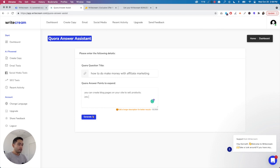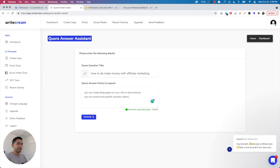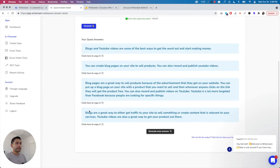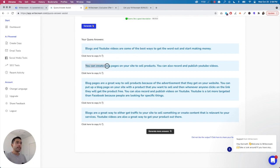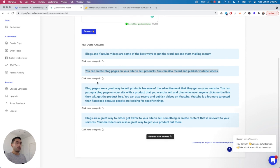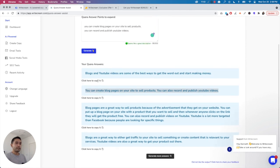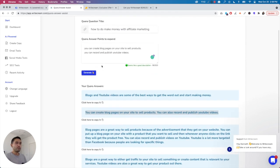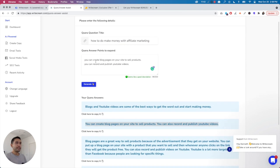Quora question title: 'How do you make money with affiliate marketing?' Quora answer points to expand: 'You can create blog pages on your site to sell products. You can record and publish YouTube videos.' Click on Generate. 'Blogs and YouTube videos are some of the best ways to get the word out and start making money. You can create blog pages on your site to sell products. You can also record and publish YouTube videos.' It's pretty good.